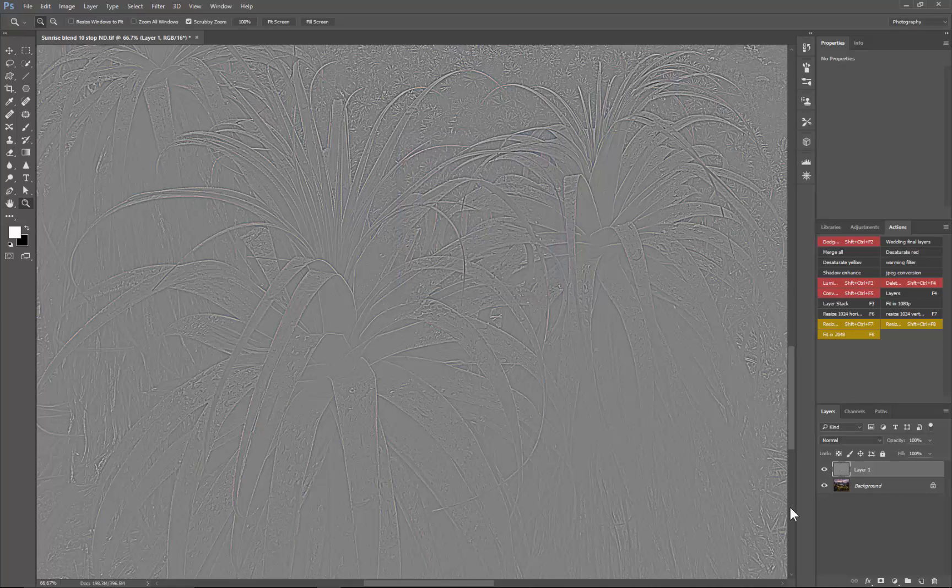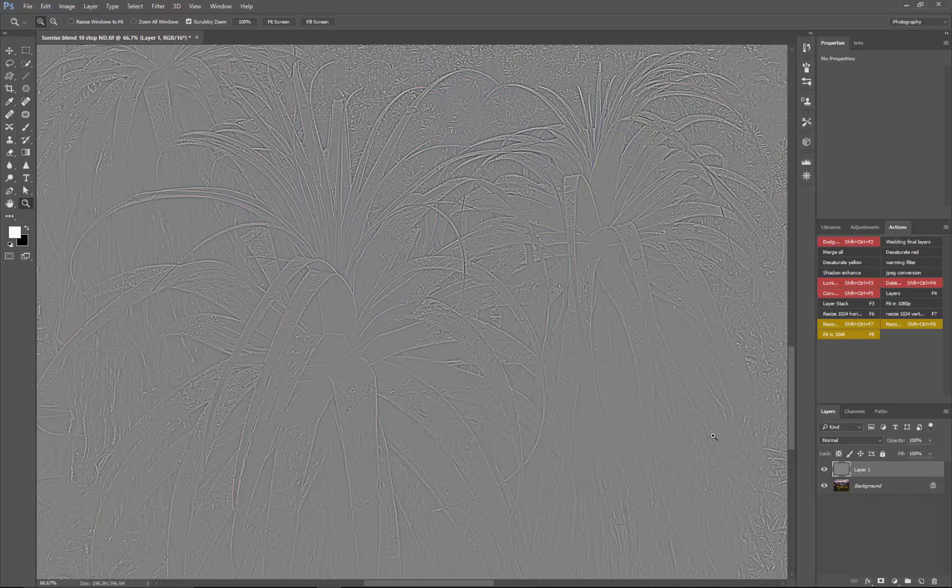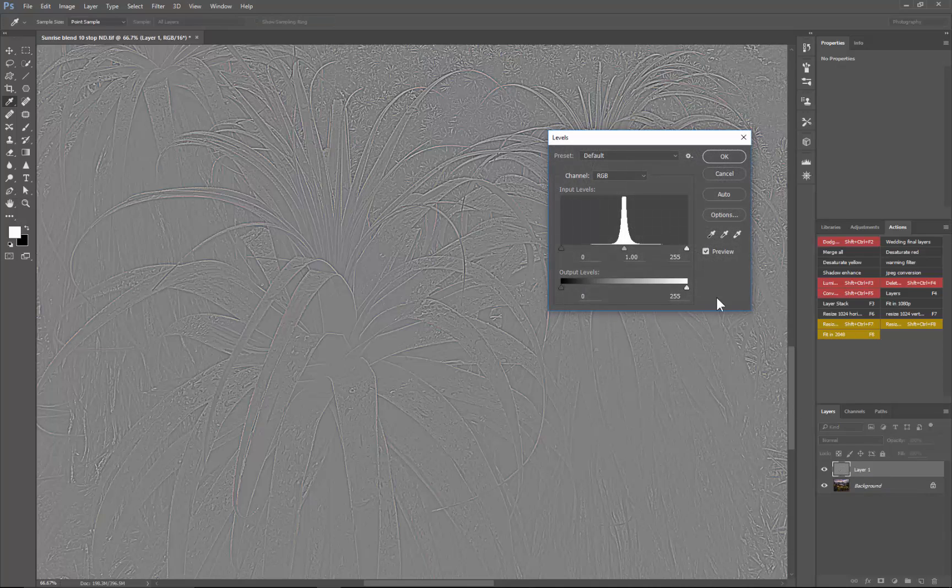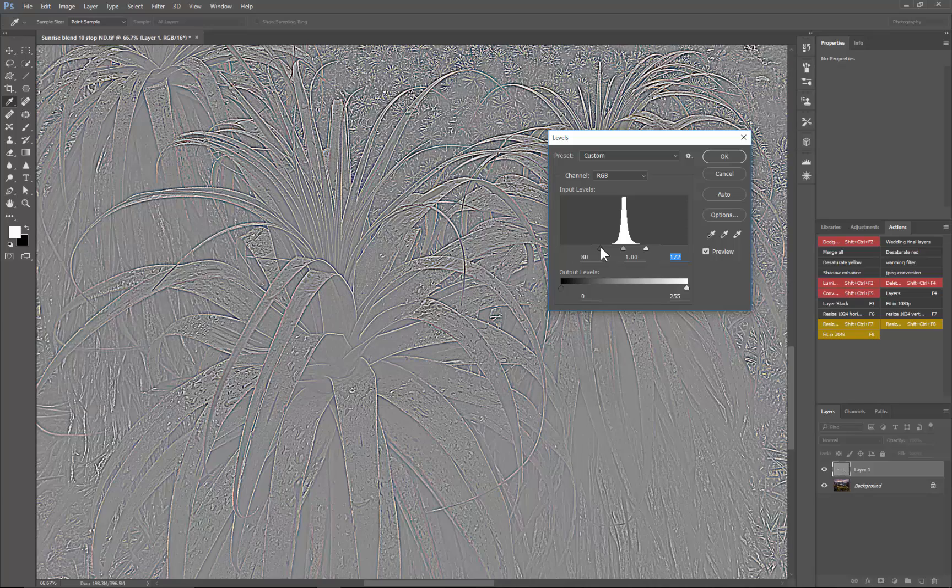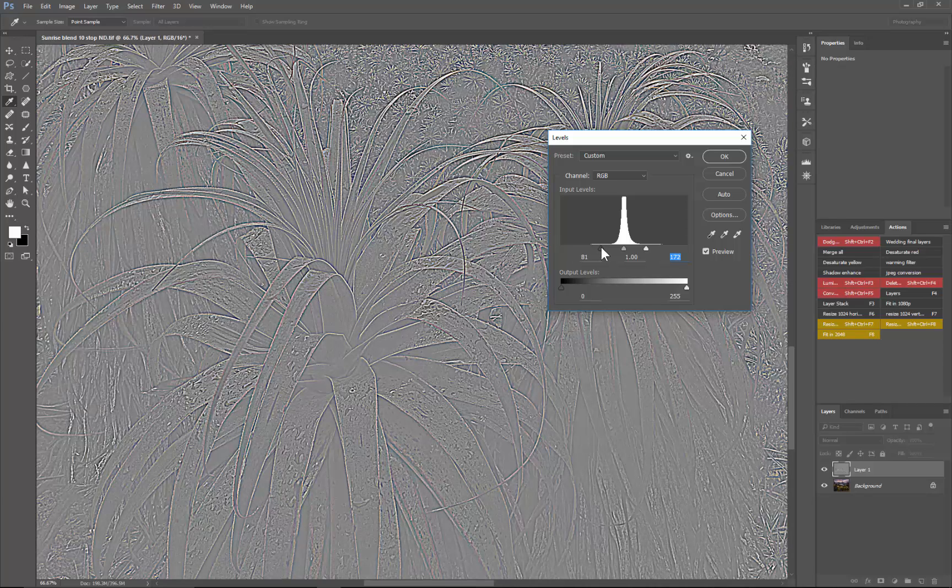Now leave it in normal mode and bring up the levels by CTRL or CMD L. You can bring all of this back so it's brighter and give it more contrast, and you can see the edges really standing out.